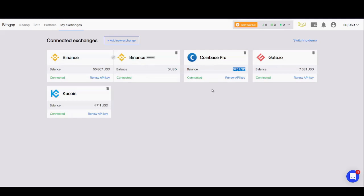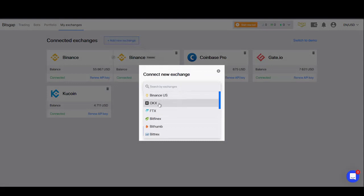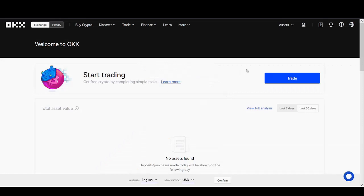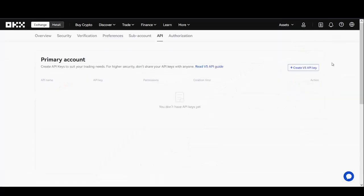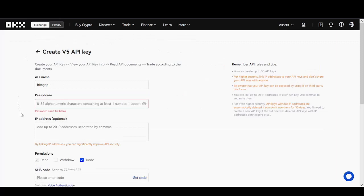Once all three fields have been complete, press Connect — Coinbase Pro is now successfully linked to Bitsgap and you can start creating trading bots. Let's connect another exchange: we're going to do OKX. Move the mouse to Add New Exchange, choose the drop down menu, and find OKX. Here we're presented with three fields: API key, secret key, and passphrase. On the OKX exchange, move the mouse cursor to the top right corner, find the drop down menu, and select API. Towards the right hand side of the screen you'll see a button that says Create V5 API Key — click that.